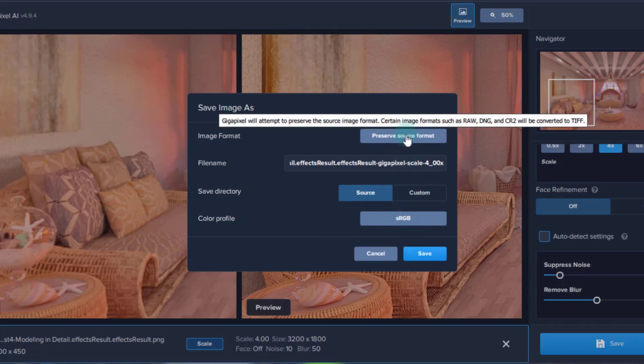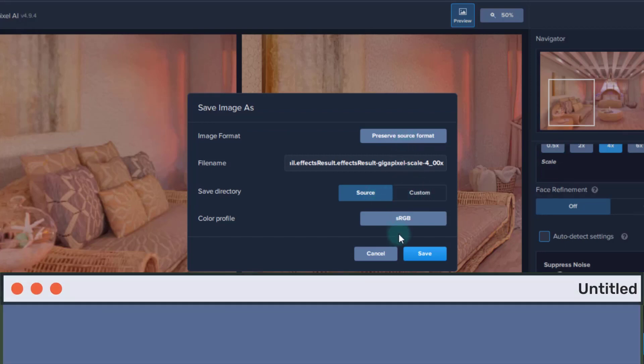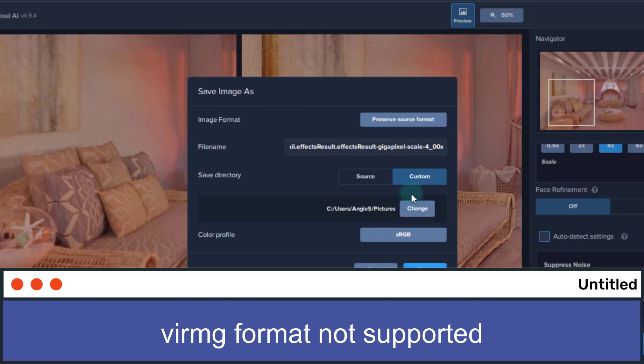You can also change the image's format to one of your choosing. Just know that it doesn't support vrimg image format, because only V-Ray does that.